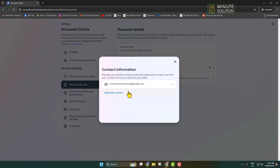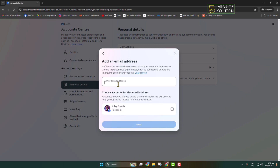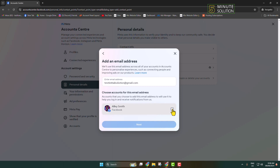Click on Add New Contact, then Add Email Address, and type your new email address in this box. Then choose the accounts for this email address — select the Facebook account in which you are going to add this new email address — and click on Next.